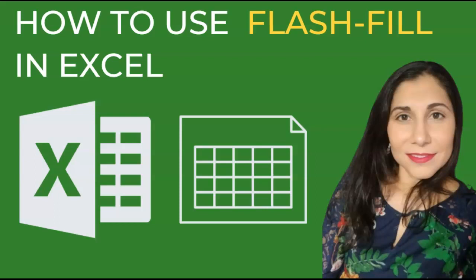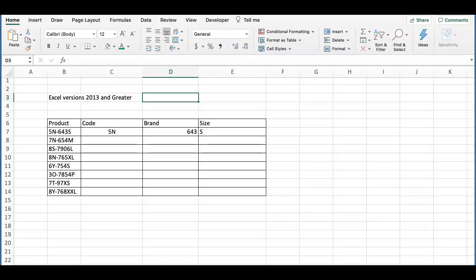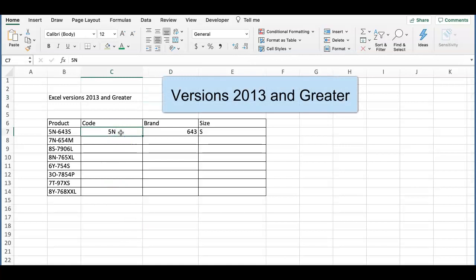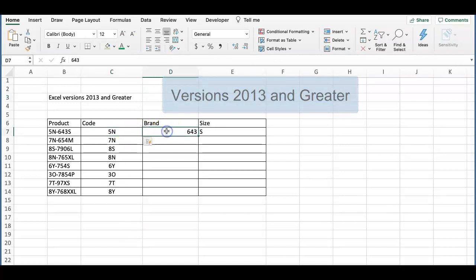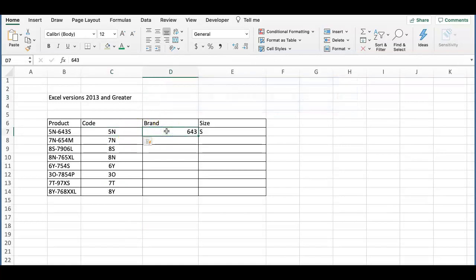Hi guys, in this video we're going to learn how to use Flash Fill in Excel. This tool is available in versions 2013 and greater. Flash Fill automatically detects more difficult patterns than the regular Auto Fill.